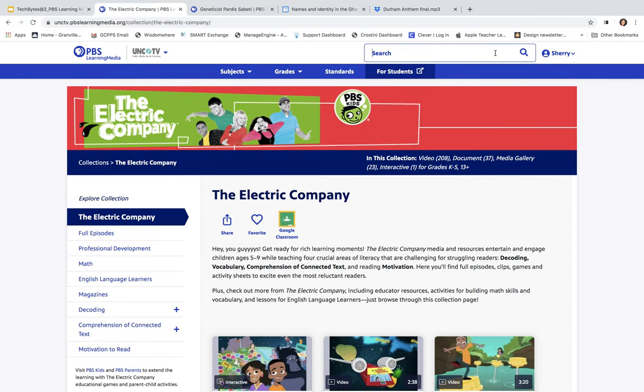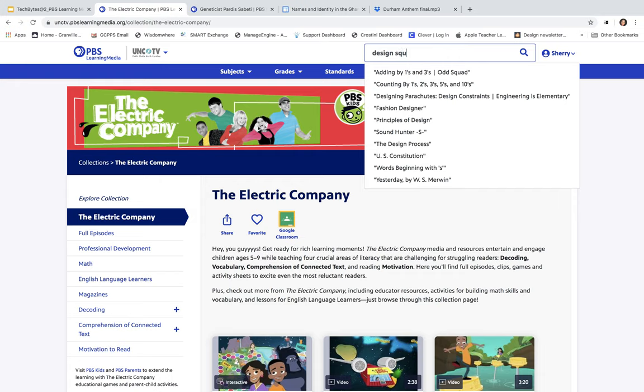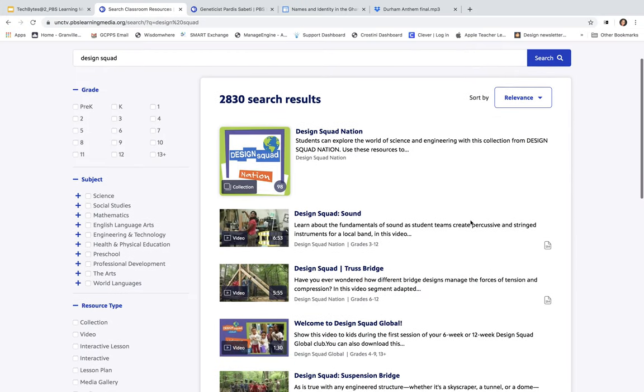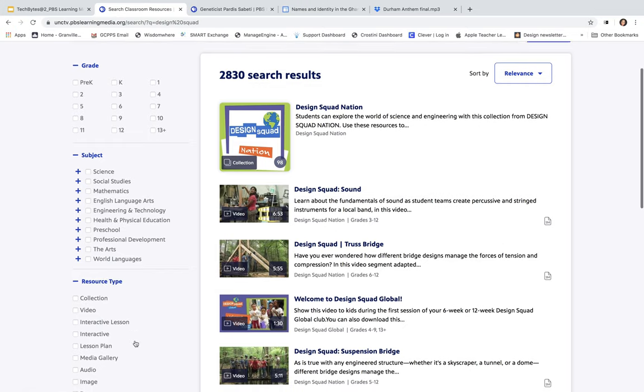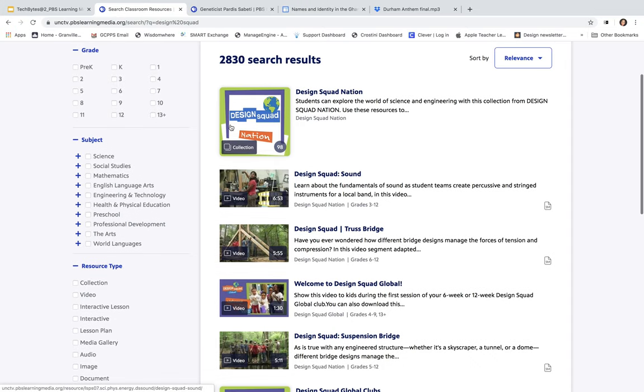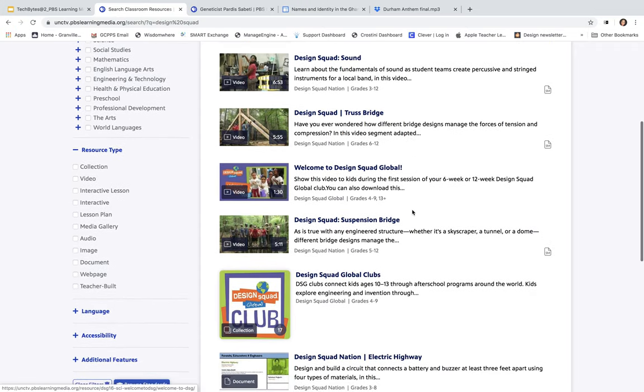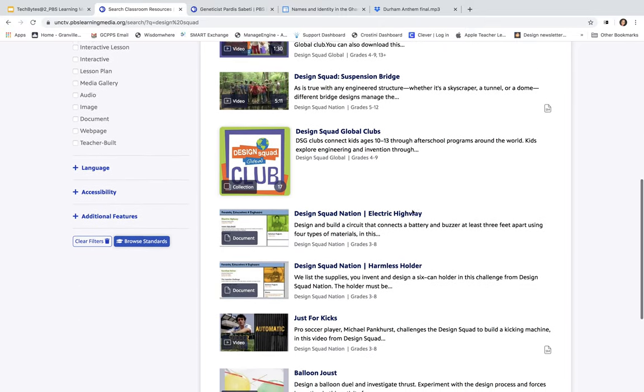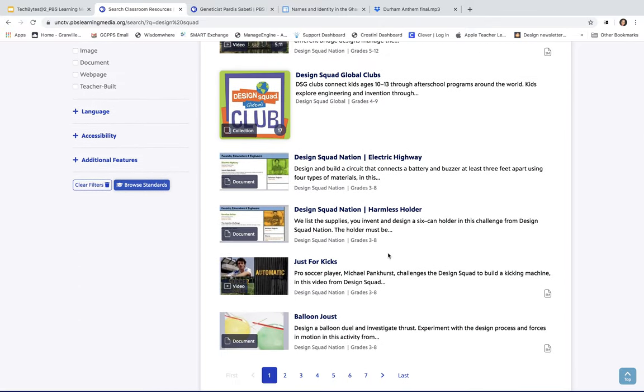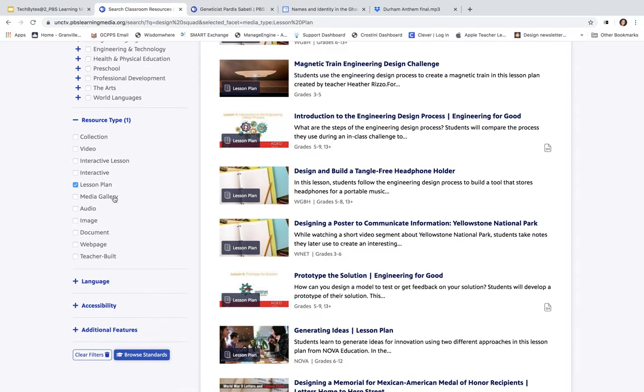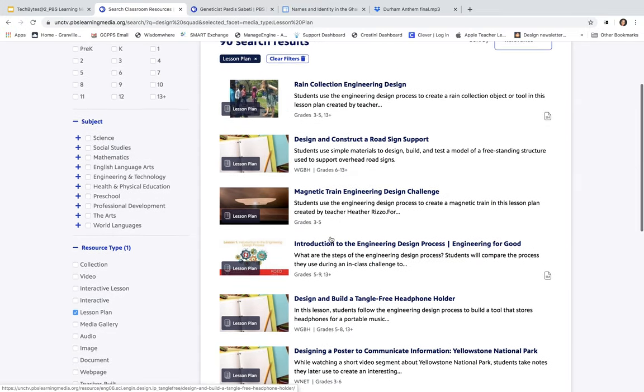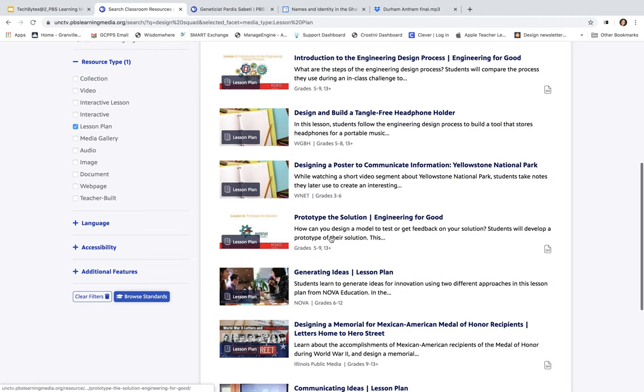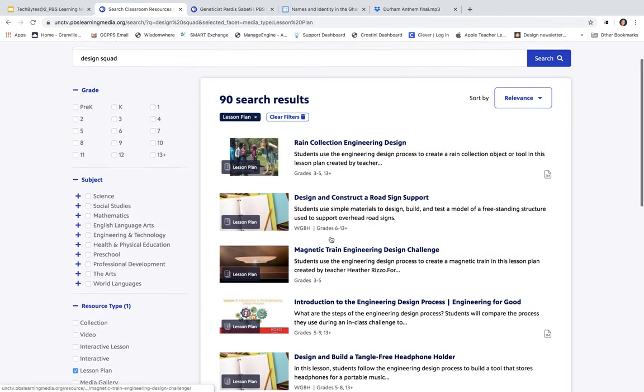Another show was Design Squad. Here we are with Design Squad. It has a lot of great lessons and videos and interactives. I can go over here, and I can change my search up a little bit and choose just videos or so forth. Or, I can look at the whole collection here. Design Squad has videos on sound, Suspension Bridges, Electric Highways, and so forth. And it has tons and tons of them. Again, if I wanted to just look at the lesson plans, I could just click on Lesson Plans and get my lesson plans here.